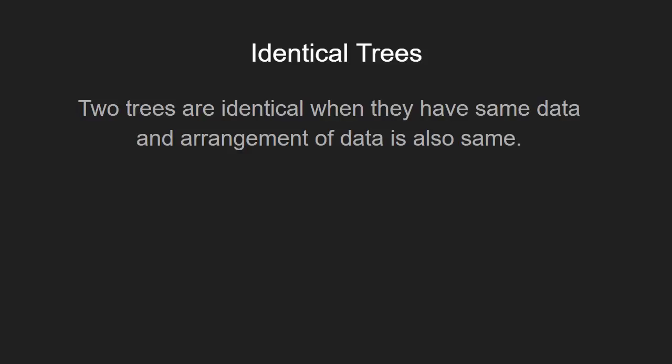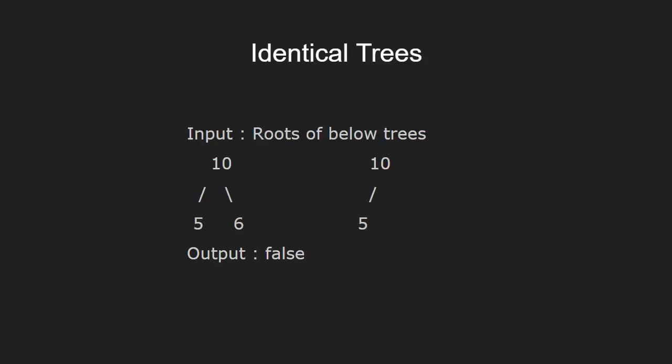Let us take some examples. As you can see, the output is false as the two trees are not identical because node 6 which is the right child of node 10 is missing in the second tree.